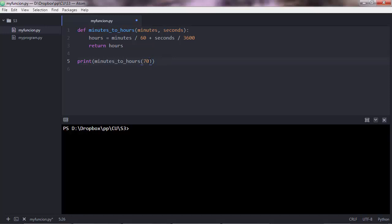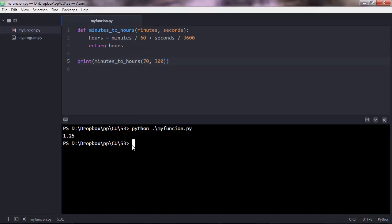In this case, when you call that kind of function with two parameters, you want to pass two values. 60, let's say, and 300 for seconds, save, execute, and you get 1.25.